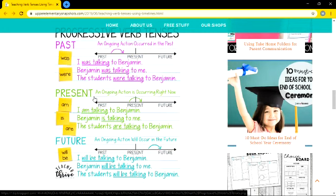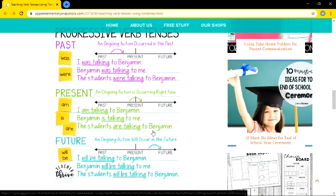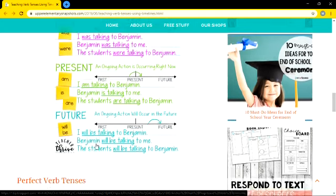In present continuous tense, an ongoing action is occurring right now. Can you see the arrow here? 'I am talking to Benjamin.' 'Benjamin is talking to me.' 'The students are talking to Benjamin.'